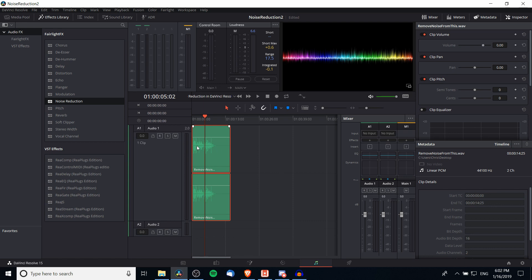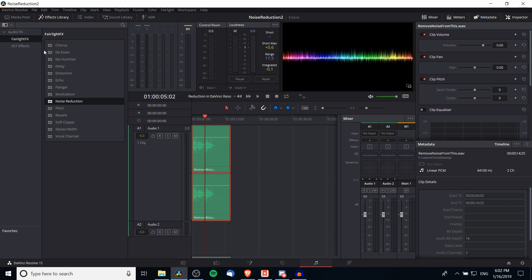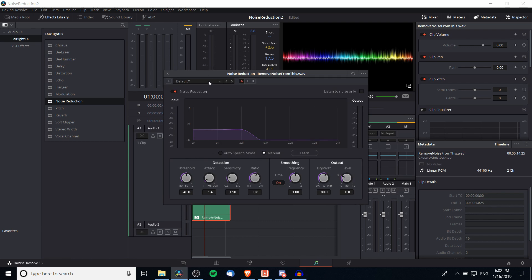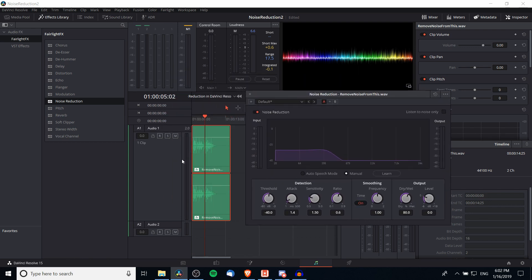To find the noise reduction effect, go over to the effects library in the top left-hand corner, filter down to Audio Effects > Fairlight Effects > Noise Reduction, and drag it onto your recorded audio. Note that if you're recording in stereo format with two audio sources — a left channel and a right channel — it will apply the effect to both channels automatically.